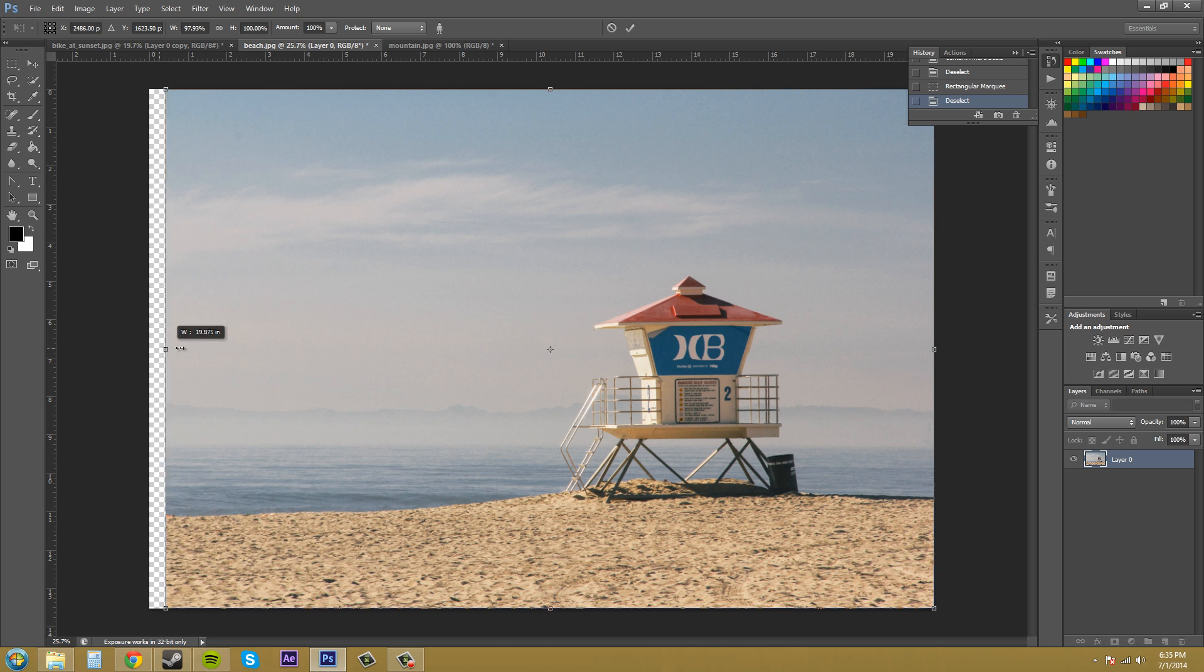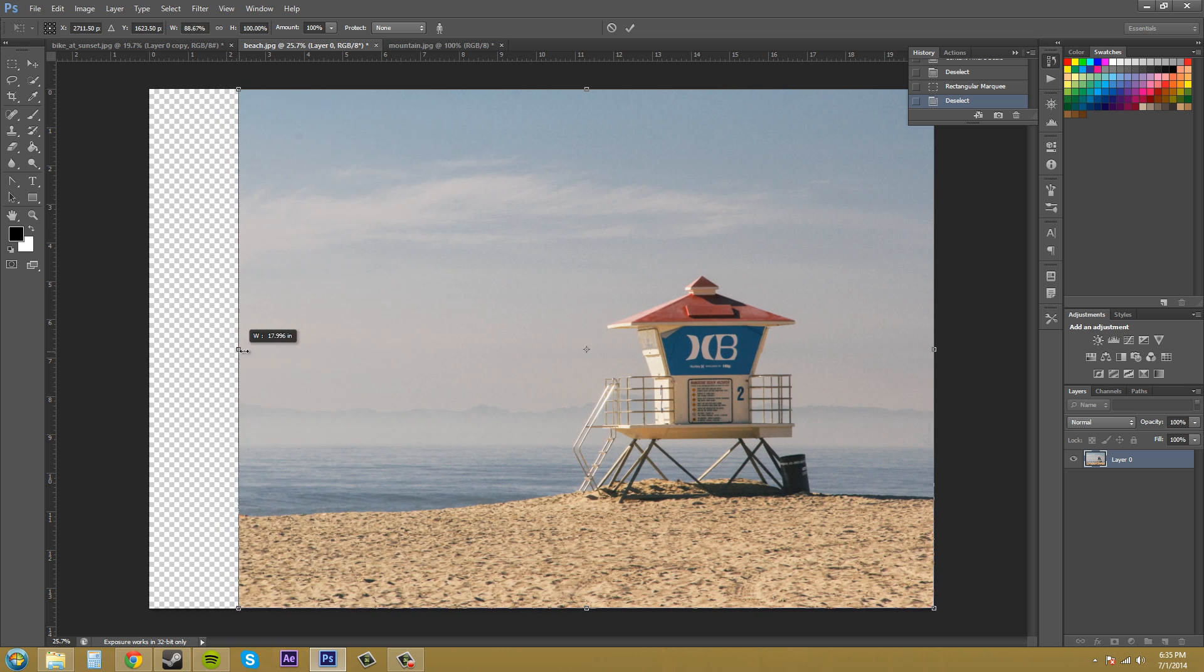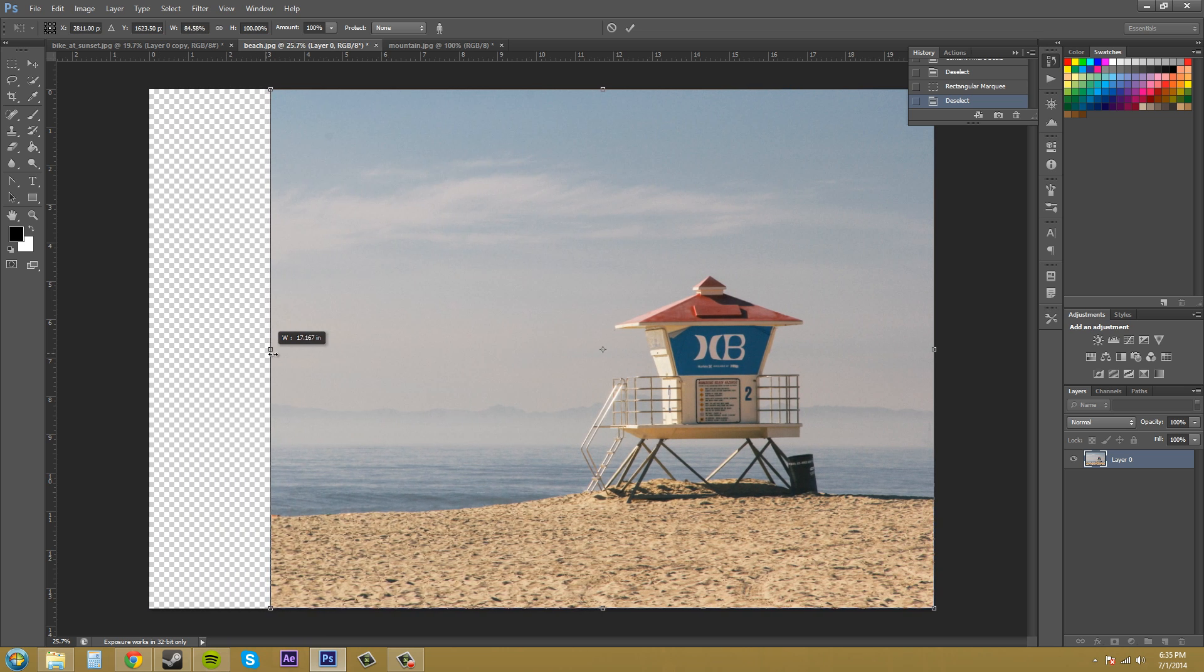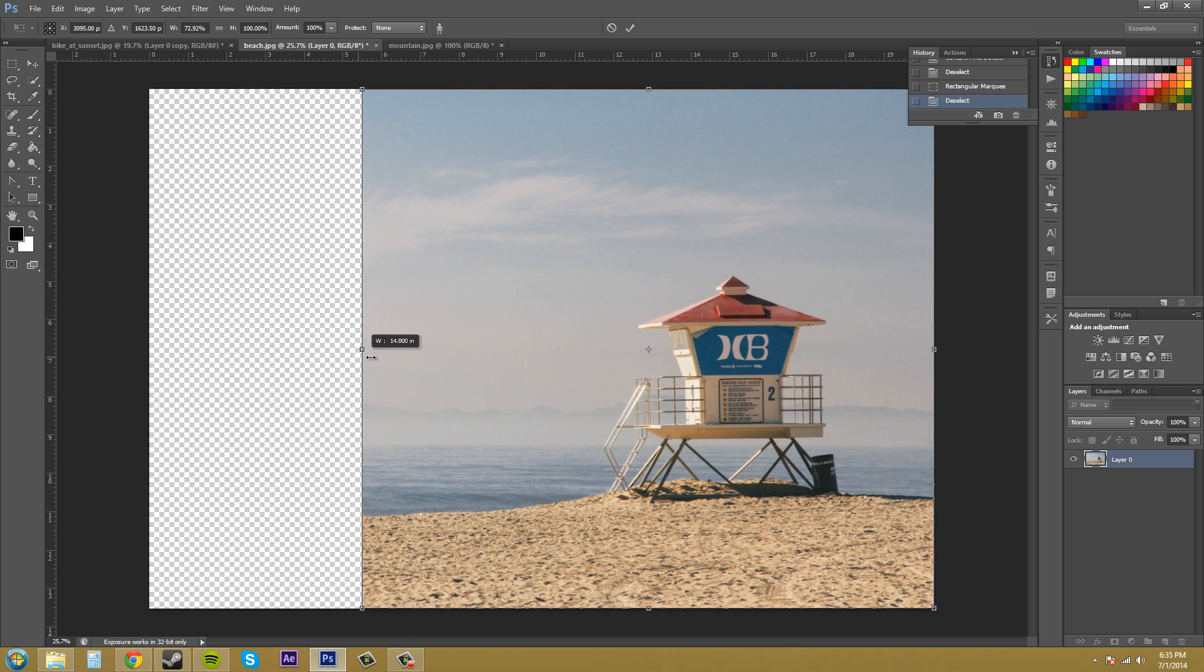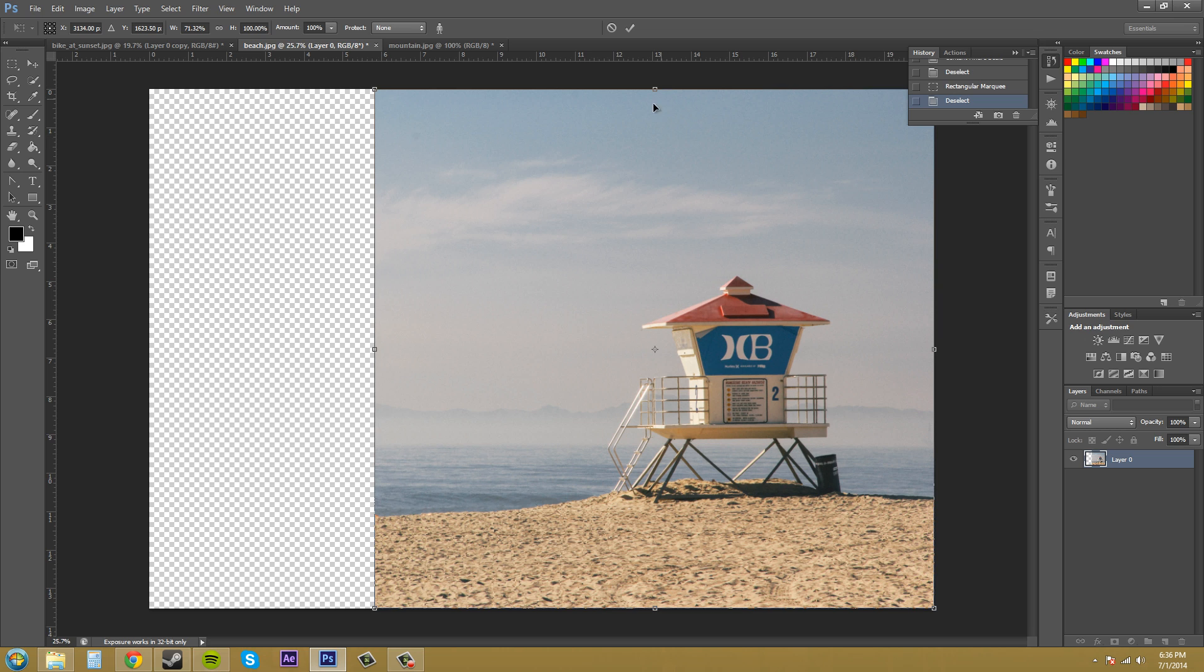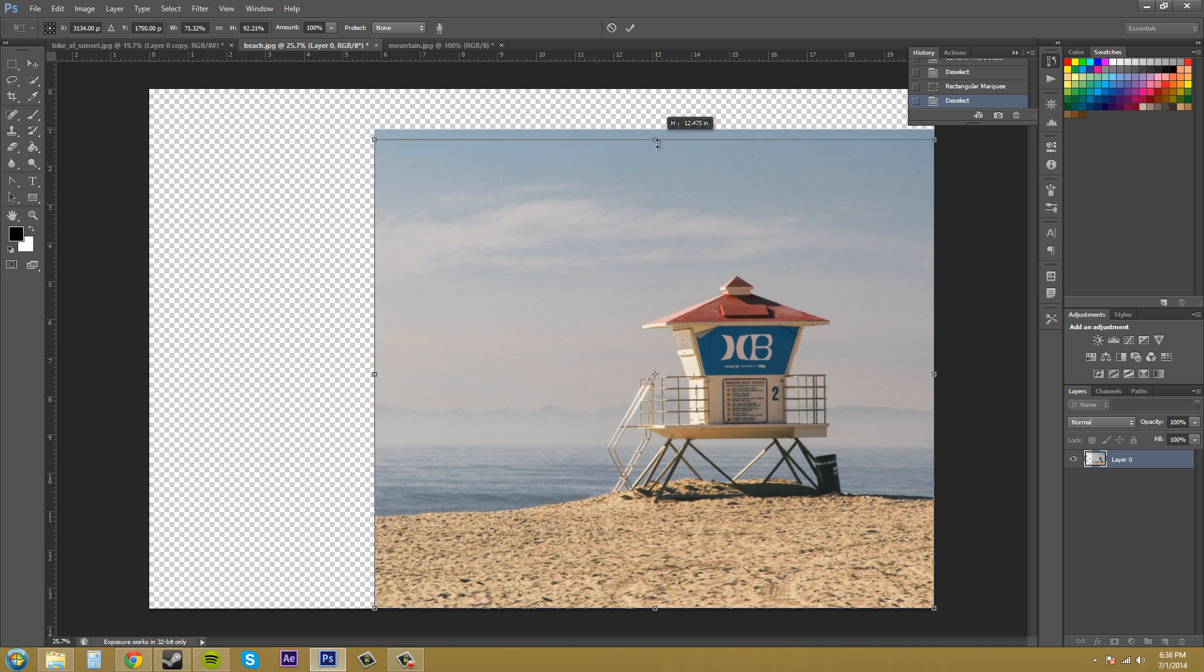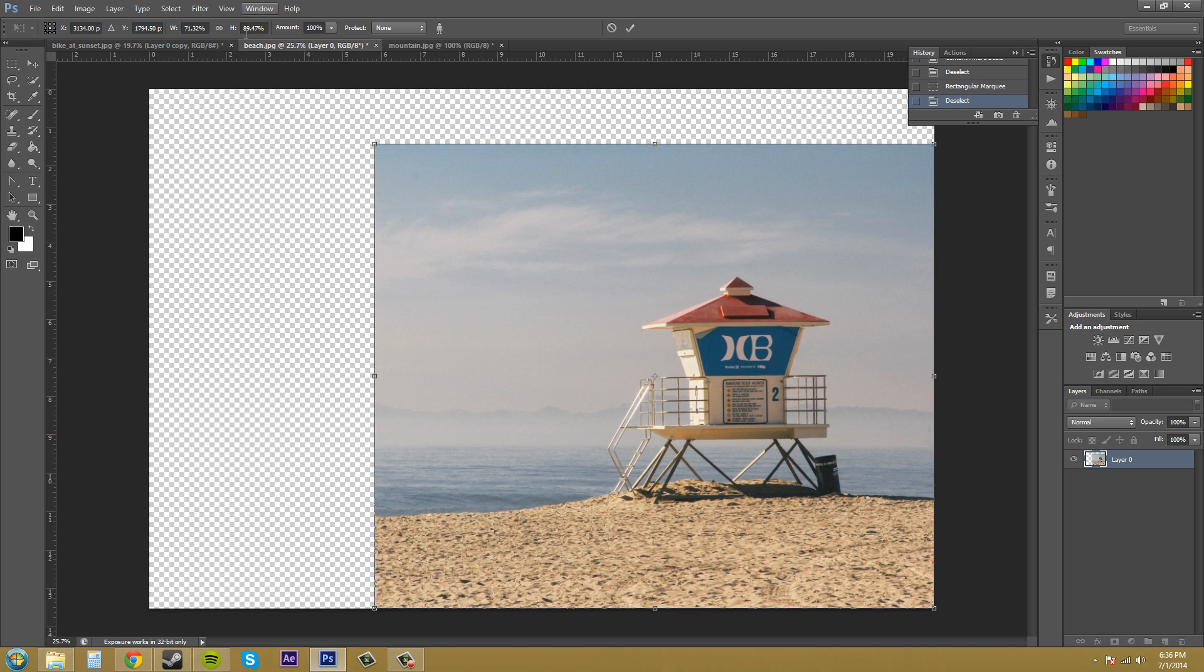So if I start moving this, you can see that the X axis is going. And if I move it this way, you can see that the Y axis is moving over here on these.